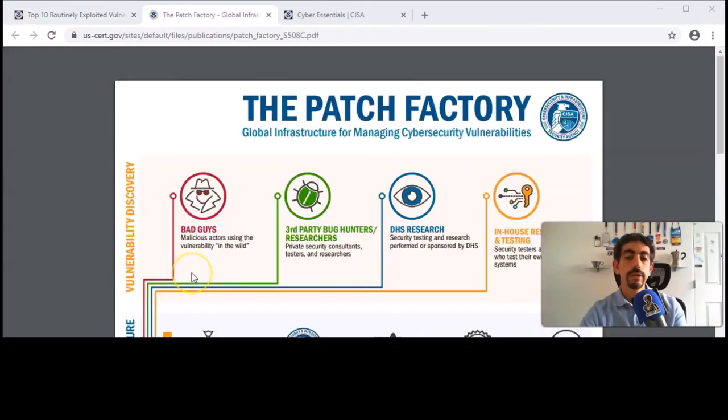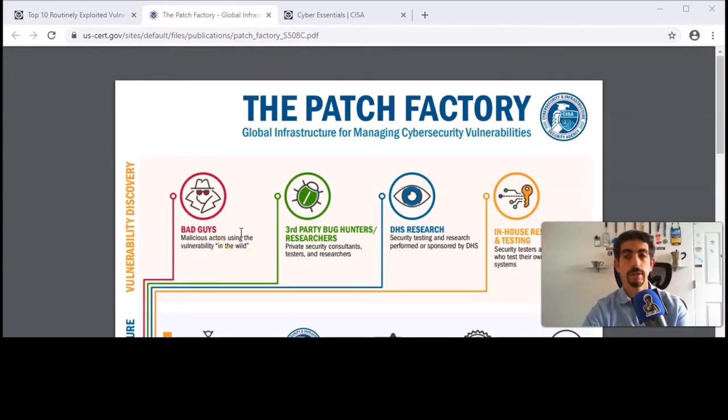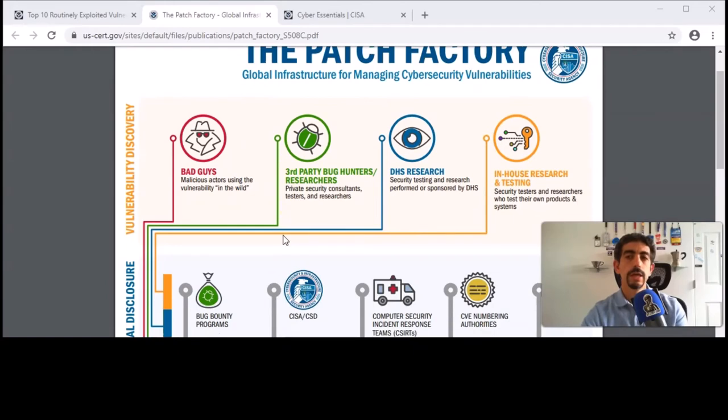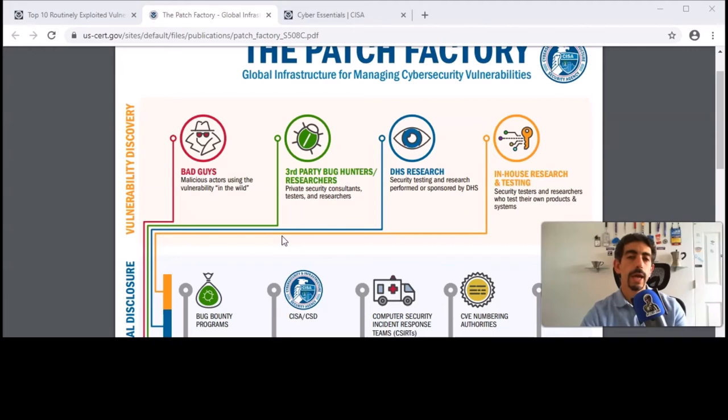Another thing that was really interesting is this infographic that was created by the U.S. CERT team. As someone who is trying to get into security, this is a really good way to see the whole ecosystem behind what happens with a vulnerability.